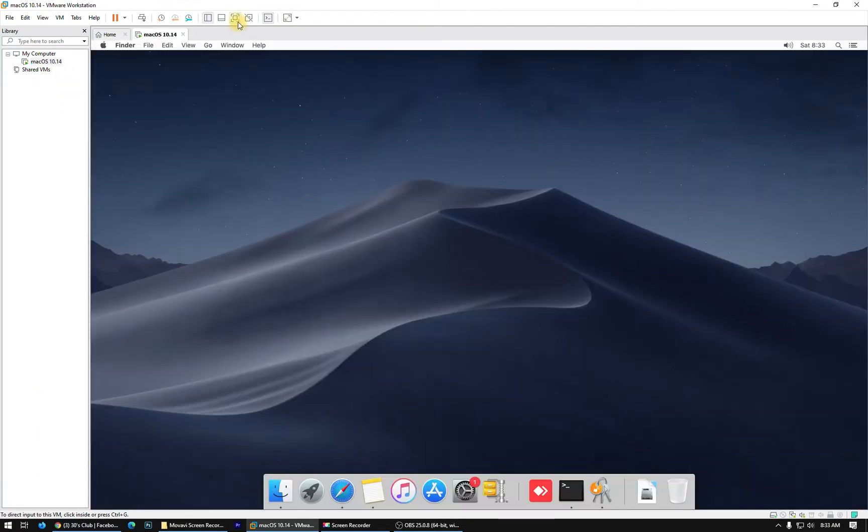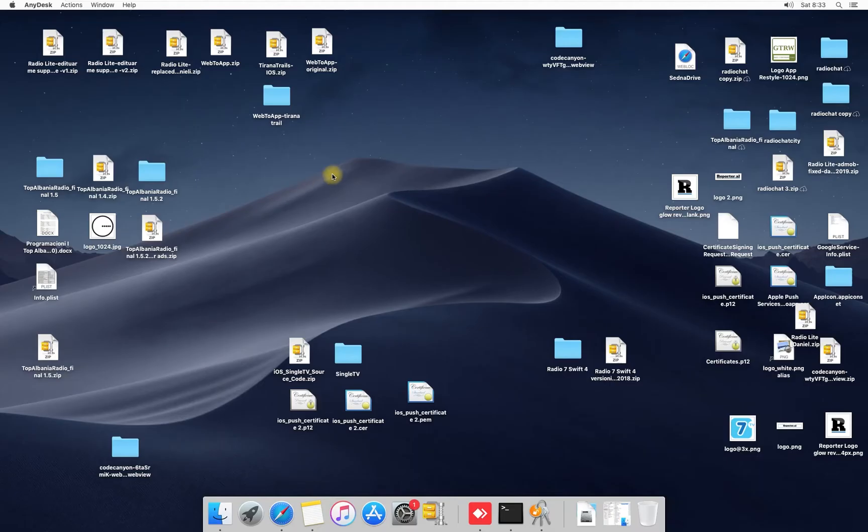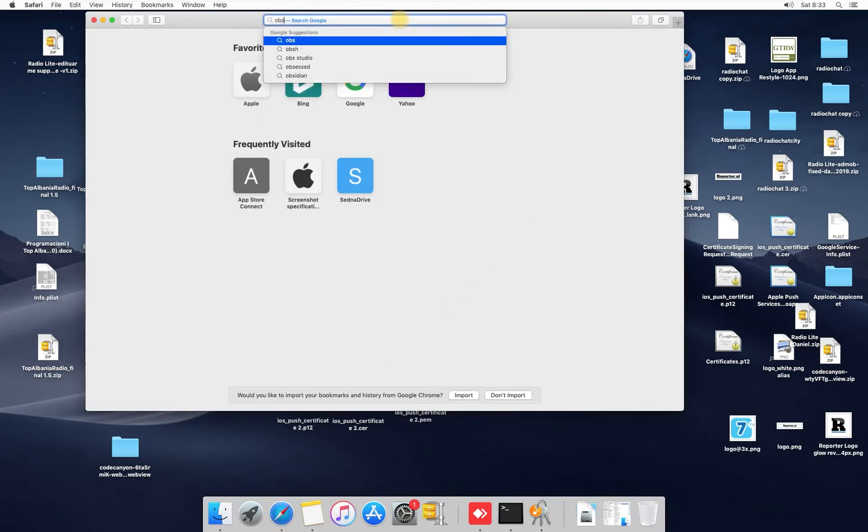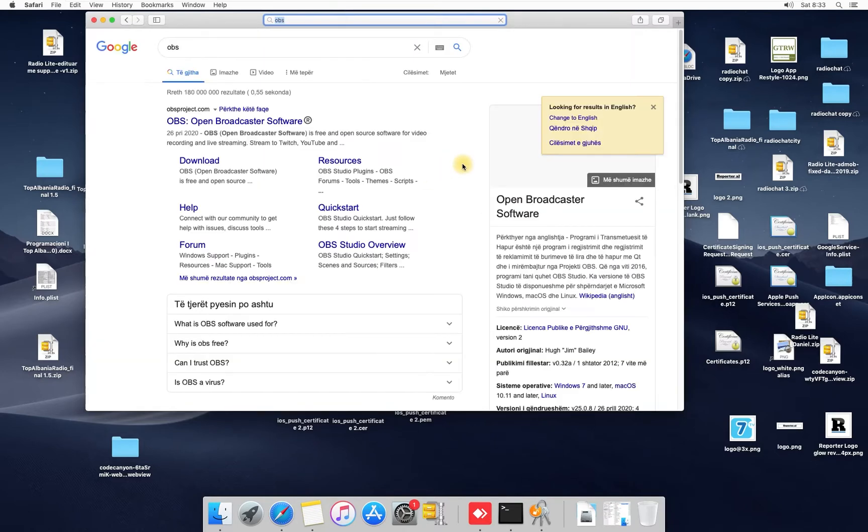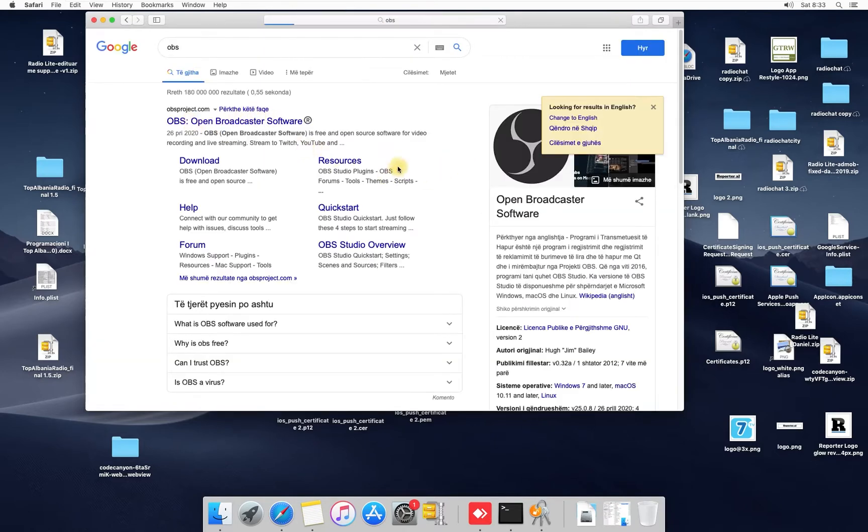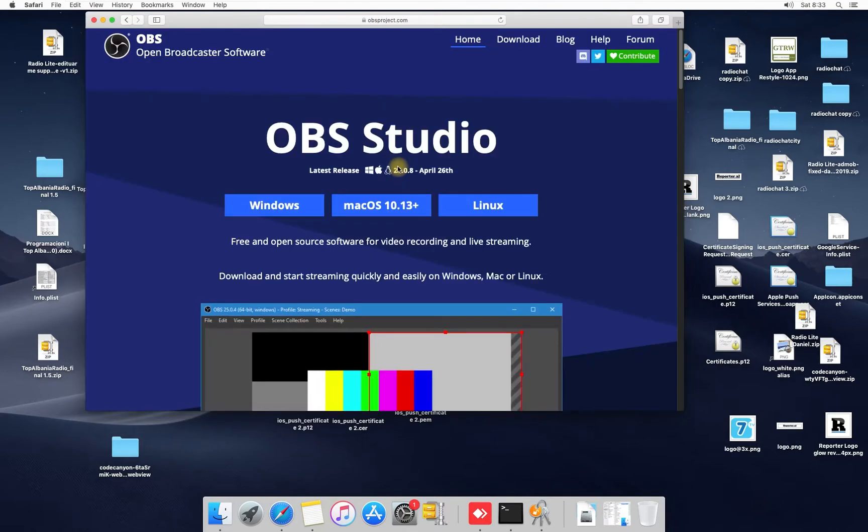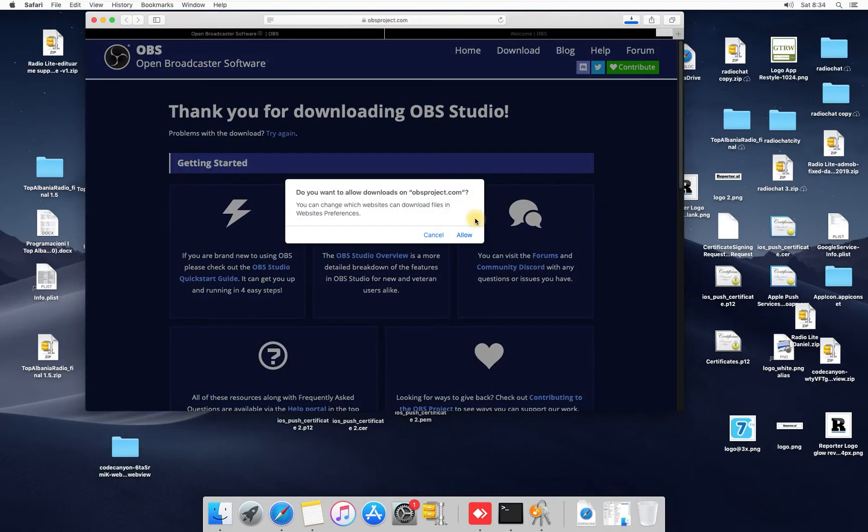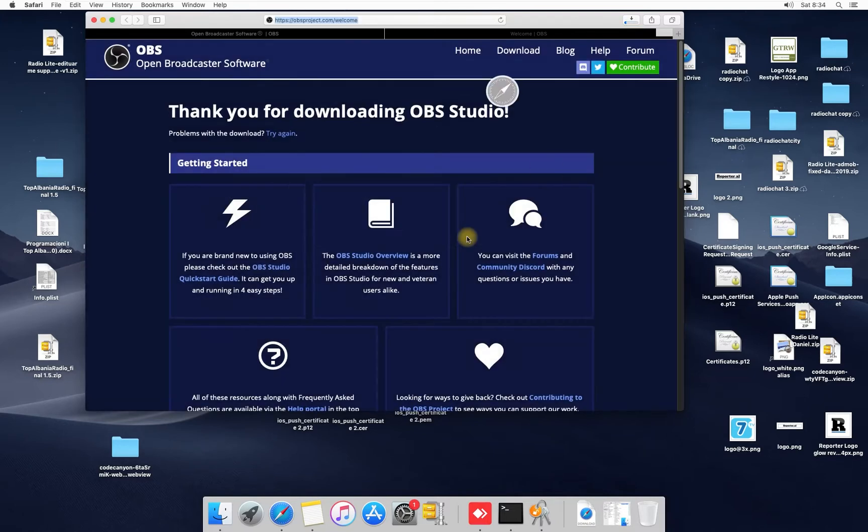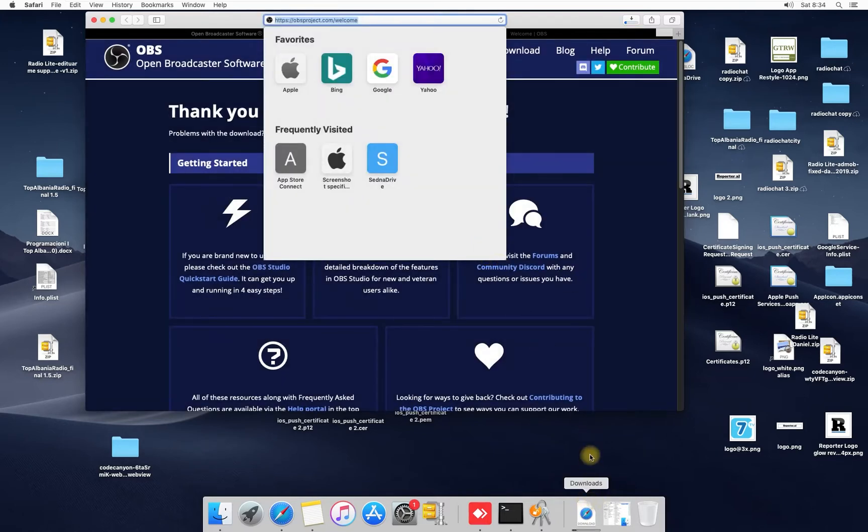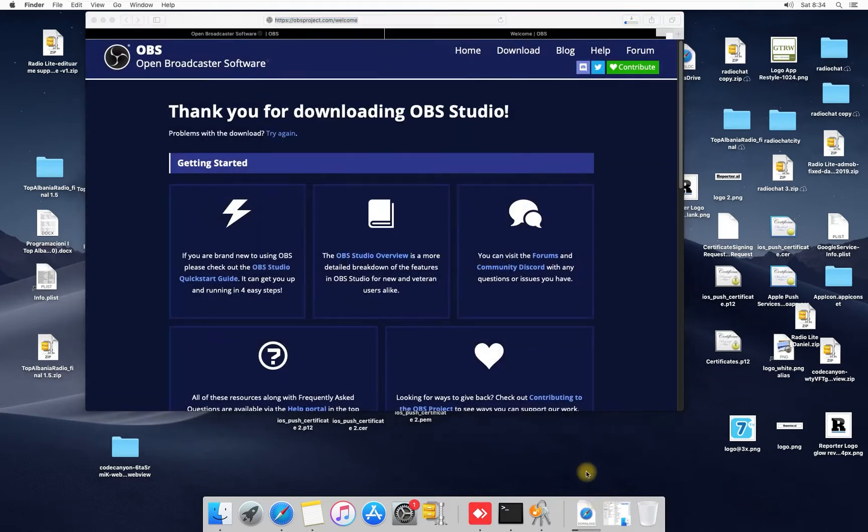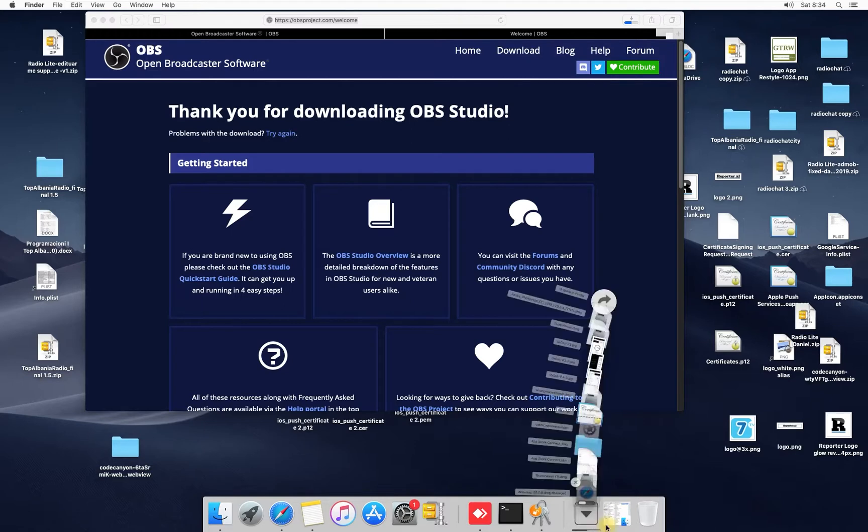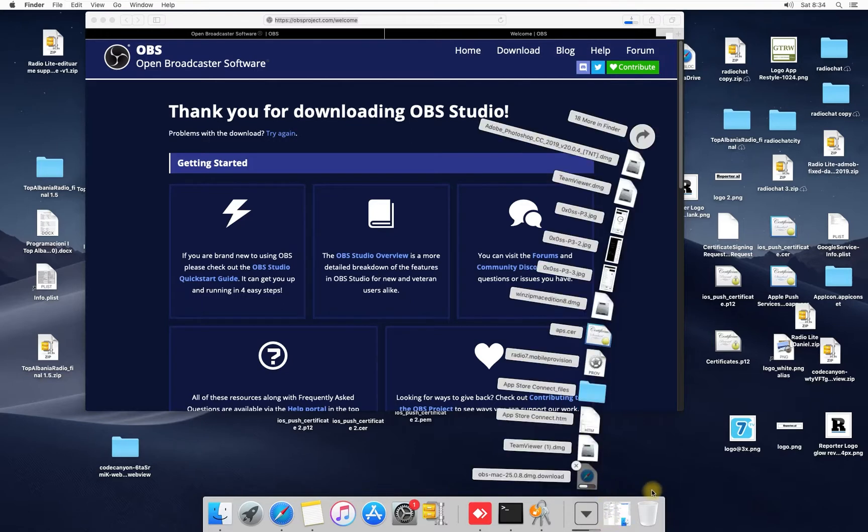So what do you have to do? Just go to Safari or Google Chrome or whatever, search for OBS, click enter. Open Broadcaster Software Mac. Download it for Mac and you have to allow. Click this, allow. Let's see, it's downloading, trying to download.